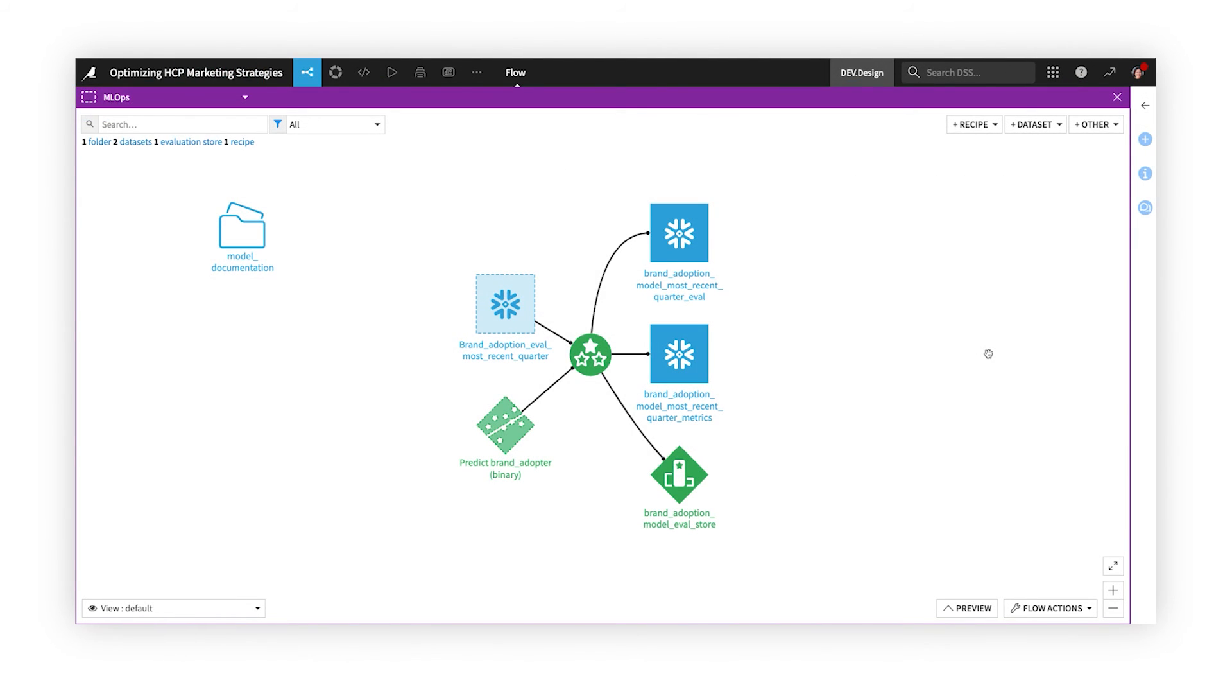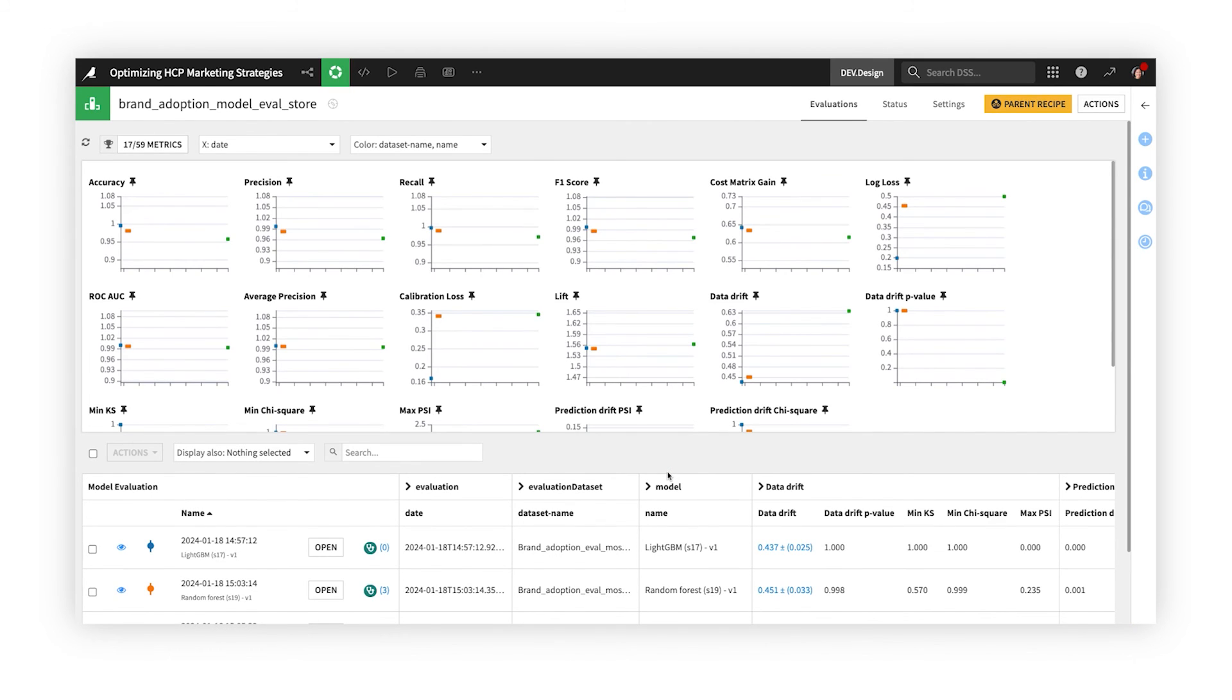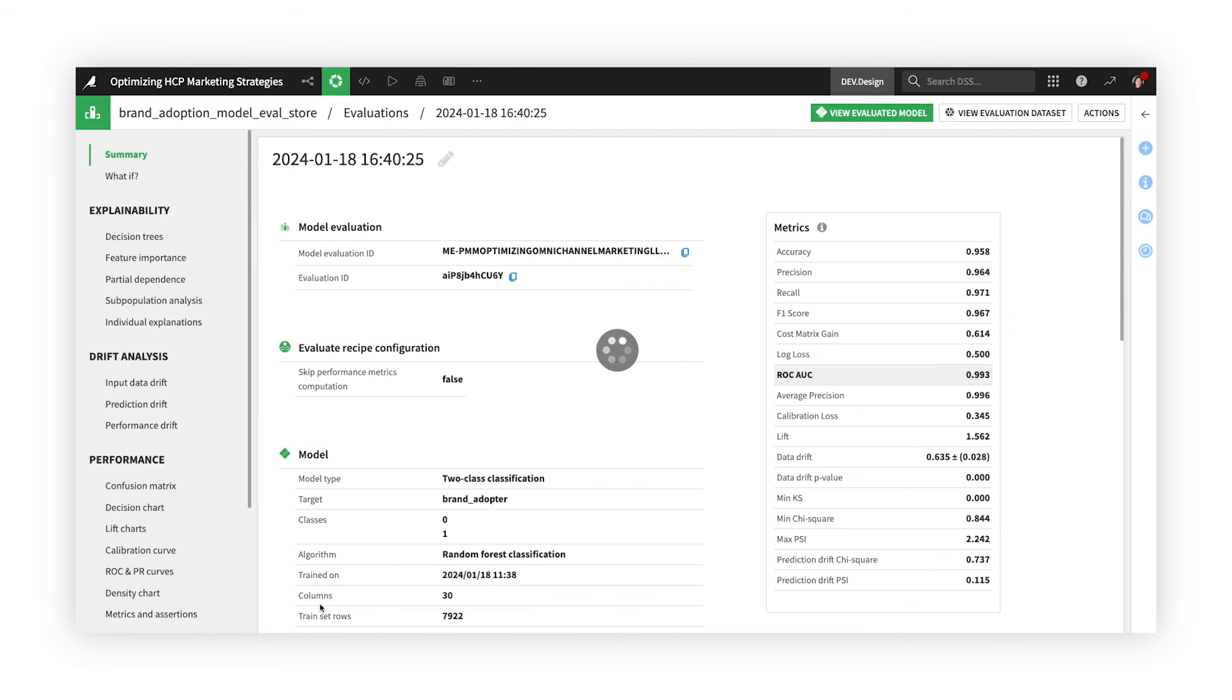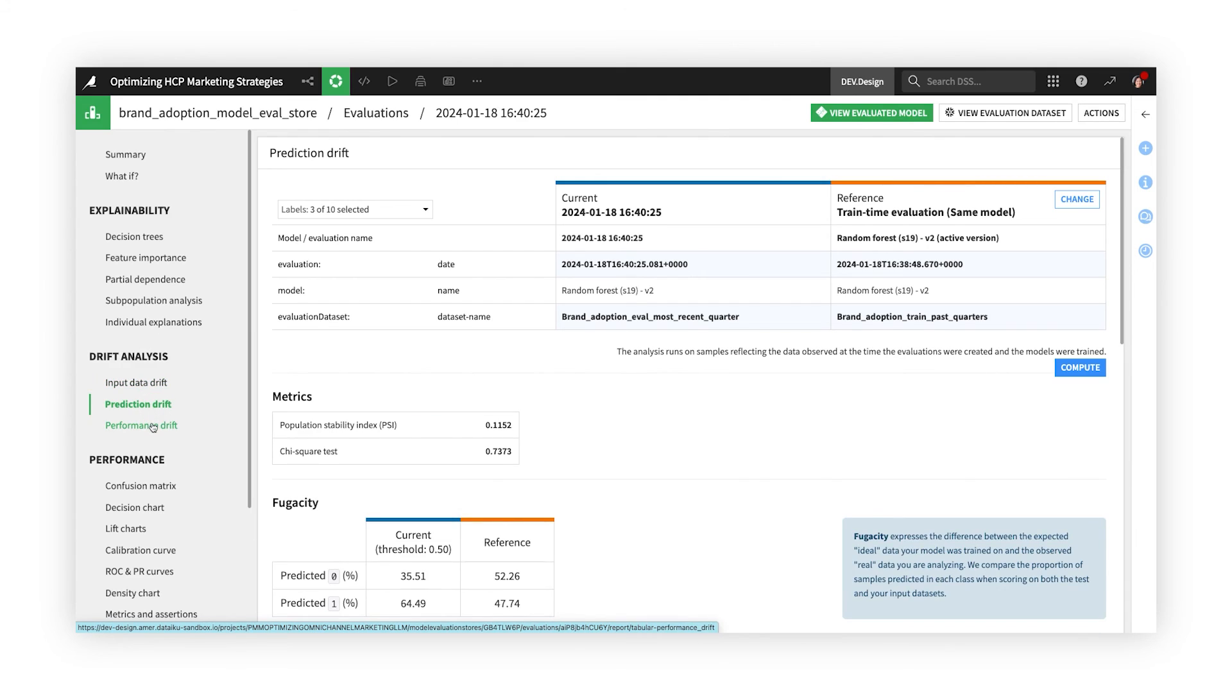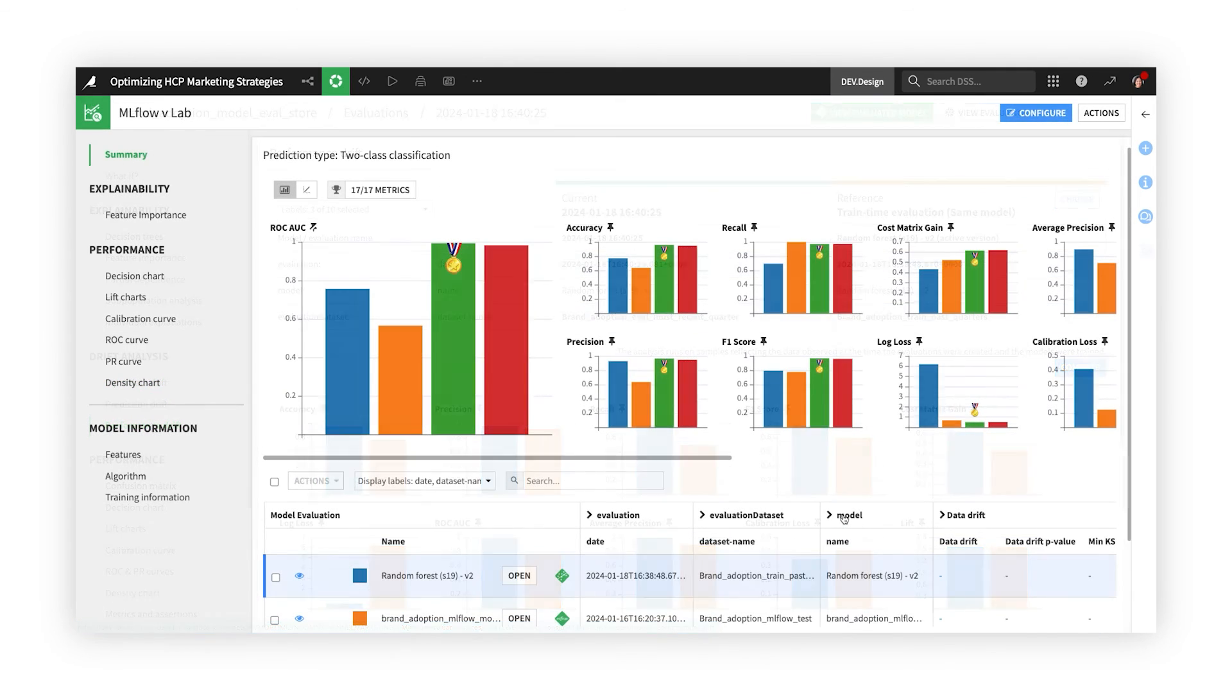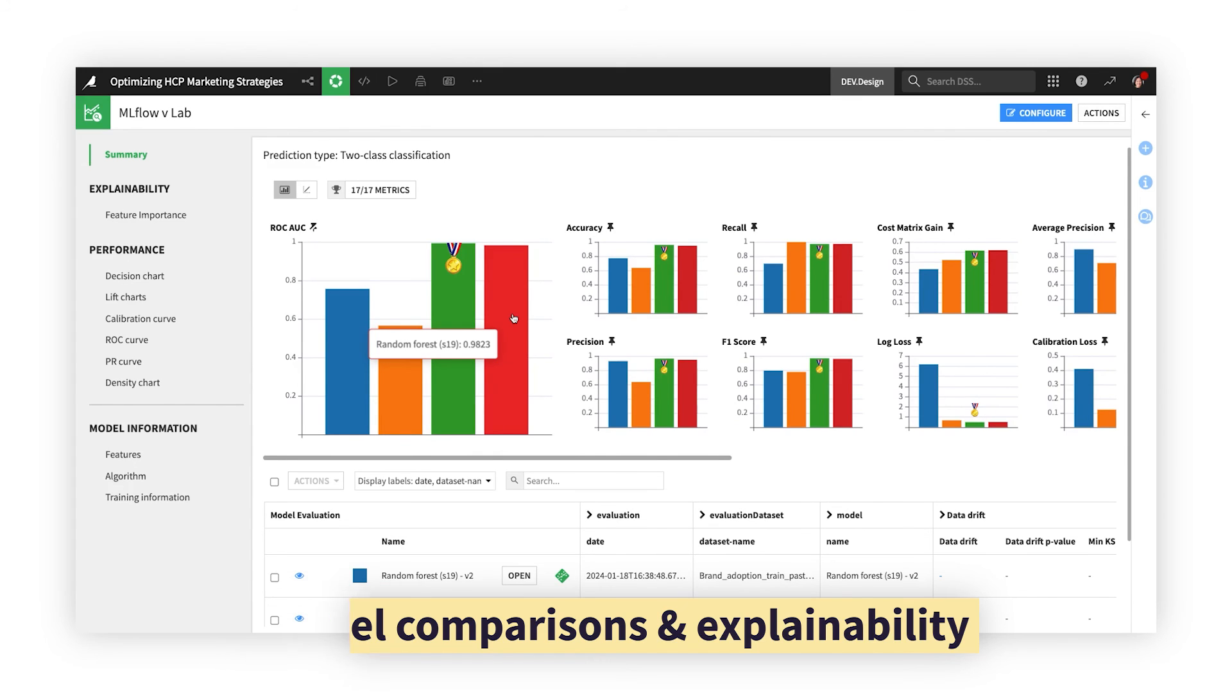Every time a model is run against a new batch of data, Dataiku automatically evaluates and stores the results, so you have a clear visual gauge of model health over time. Analyze different types of drift to determine the root cause of decaying model performance, and perform champion challenger analysis with robust model comparisons, before replacing a model in production with a new or retrained version.